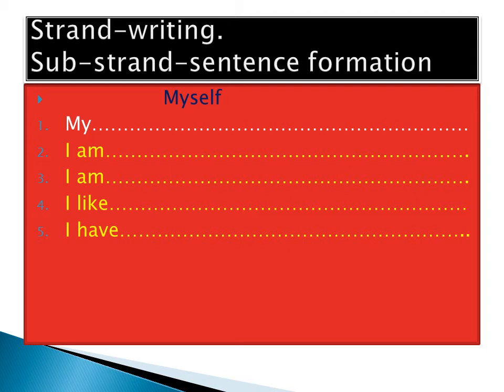I have - tell us about your family. What do you have? I have two sisters and two brothers - mention their names. I have a mother and also a father. Tell us their names.